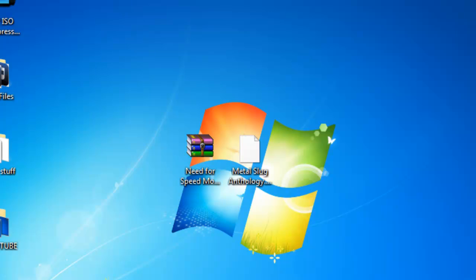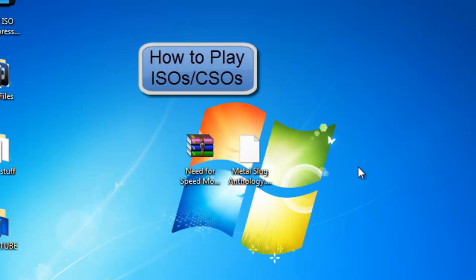Hello guys, in this video I will be showing you how to get ISOs working on your PSP once you have custom firmware.